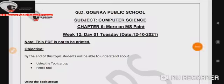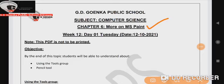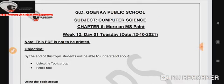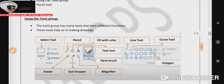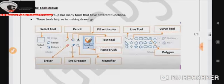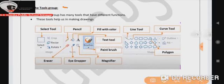Dear Goinkans, welcome back to your computer class. Today we are continuing with chapter number six, that is more on MS Paint. Today we are going to learn about using the tools group.